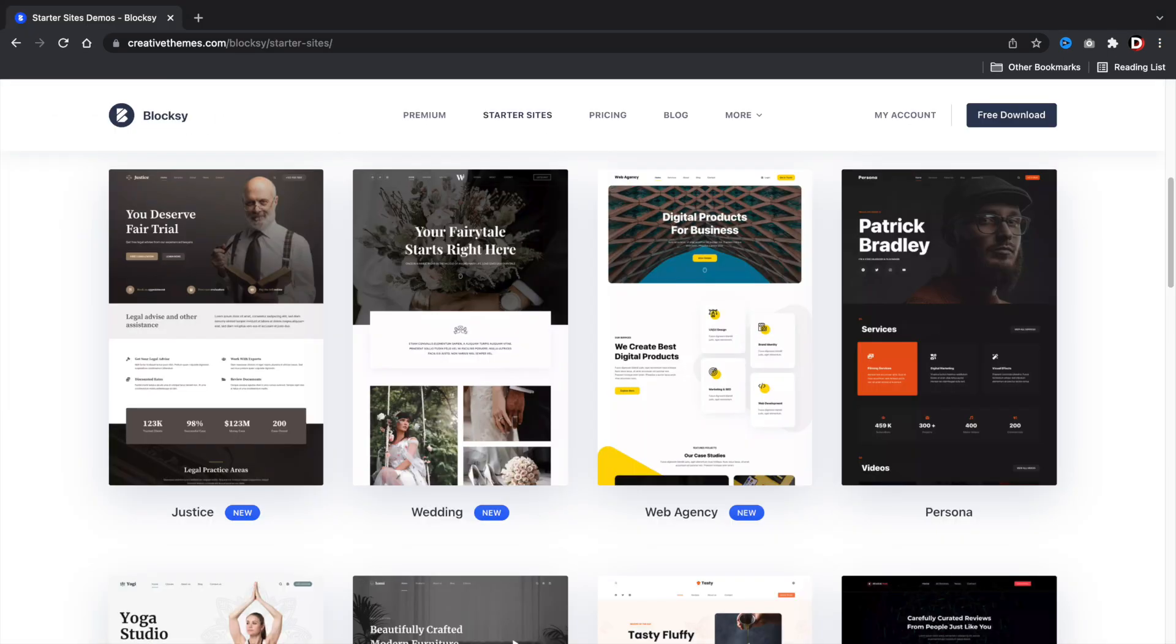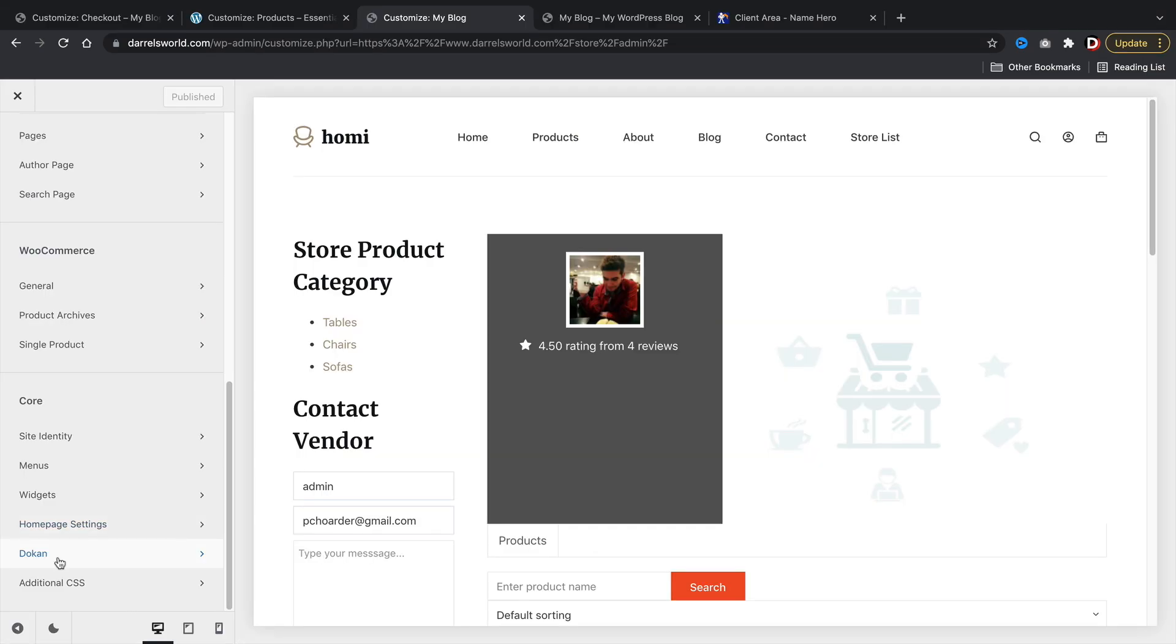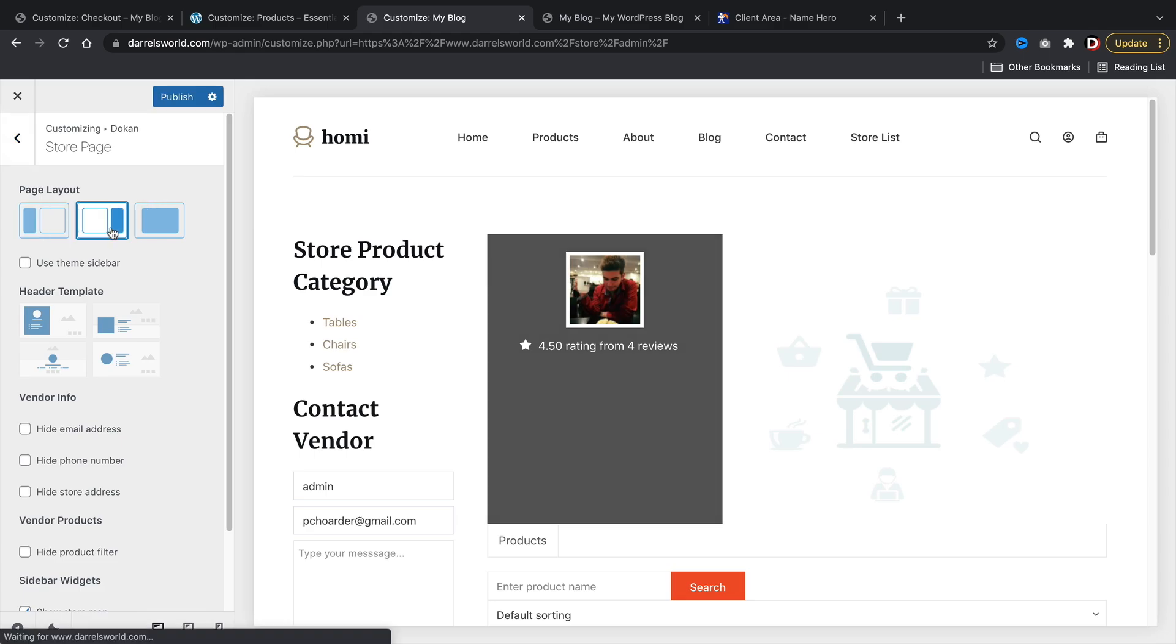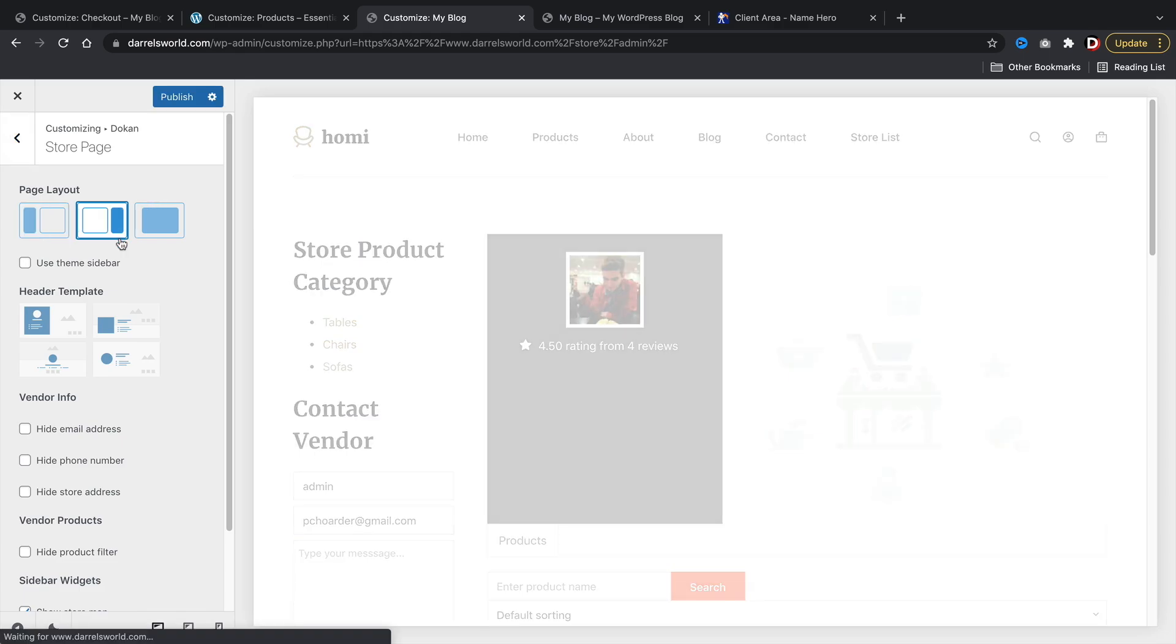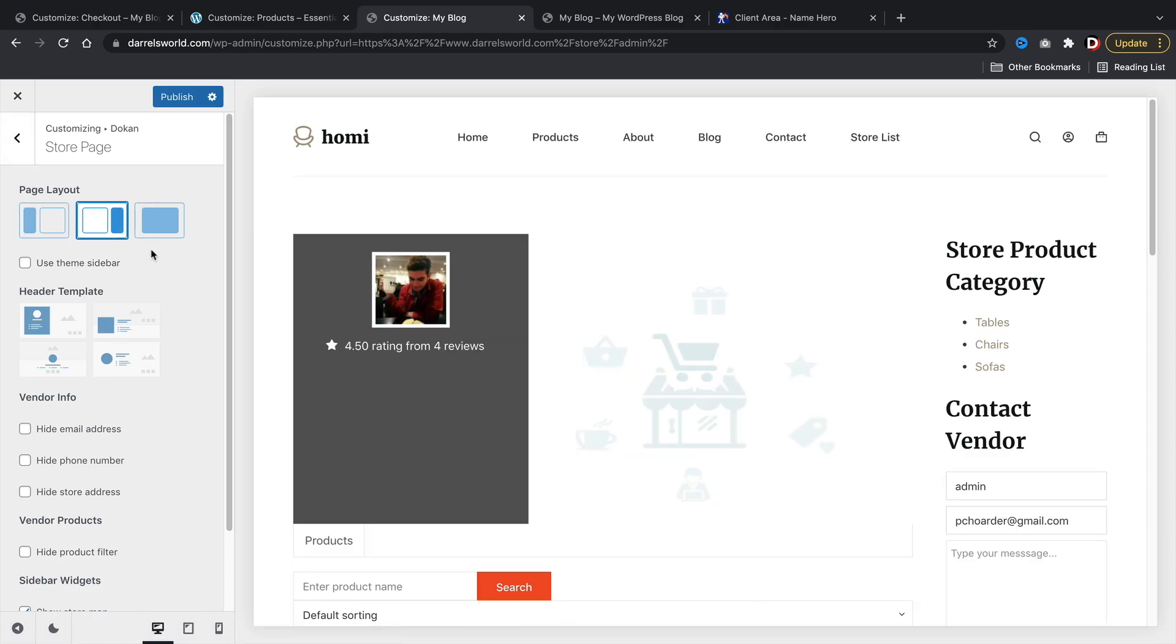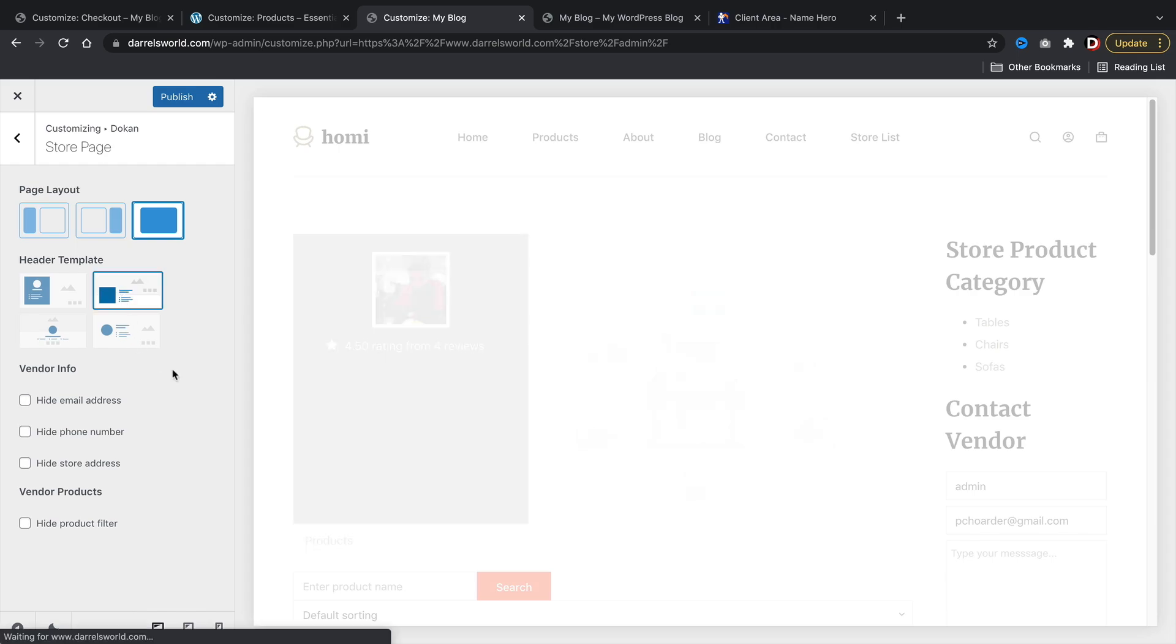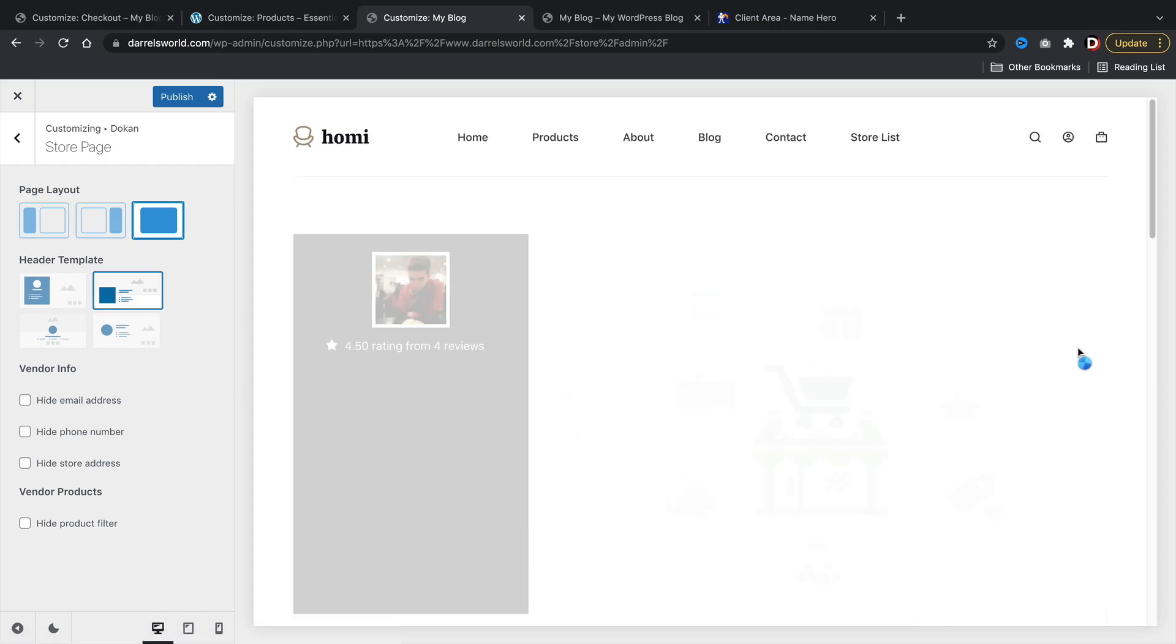However, the demo importer does get stuck a few times and this was reported by various users. Bloxy also does have a built-in integration with Dokan, so you should have no problem getting set up with your multi-vendor e-commerce website. Overall, Bloxy is a pretty solid pick for a multi-vendor e-commerce theme.